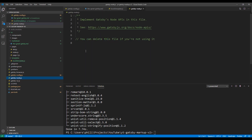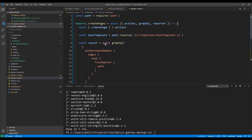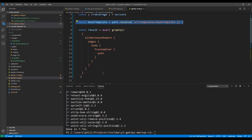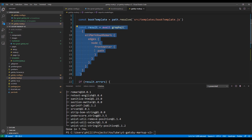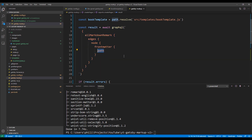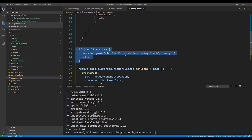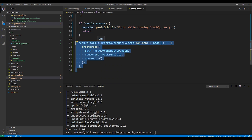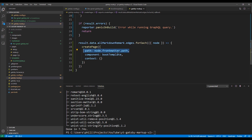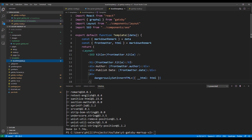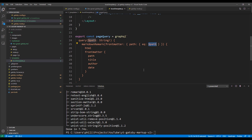Next we need to modify our Gatsby node file. I'll paste in the code and then review the important parts. Basically, we're modifying the createPages event, which runs during the build process. In this event, we tell it where to find our template, include a query that gets the path attribute for all markdown files, have an error handling section, and then a function that for each item returned by the query, creates a page. For the createPage method, we set the path to the path attribute from the front matter, and the component to our book template. We're not setting the context parameter in this example, but you could use it to pass in additional parameters and refer to them in your template the same way we refer to the path variable.